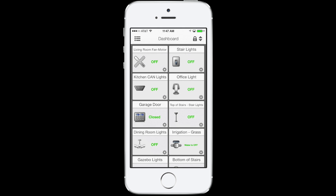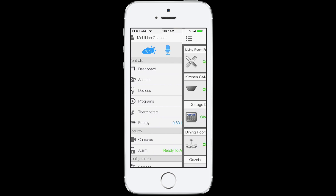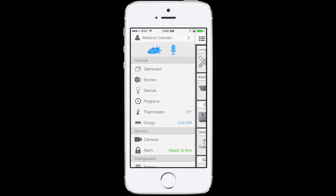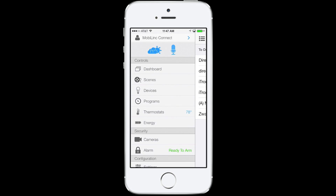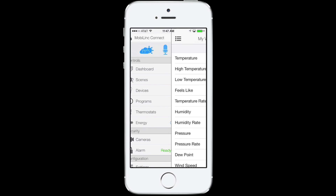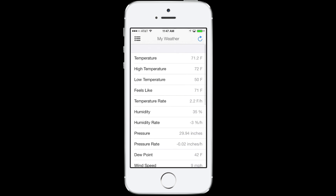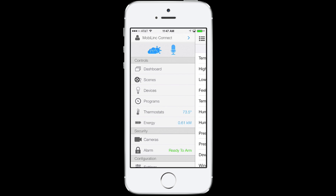If you slide the screen out to the right, you'll see a shortcut menu where you can navigate to all the different parts of your system. At the top, you have quick access to your different profiles if you connect to multiple sites. Just underneath that, we have icons for the ISY weather plugin module and voice control.